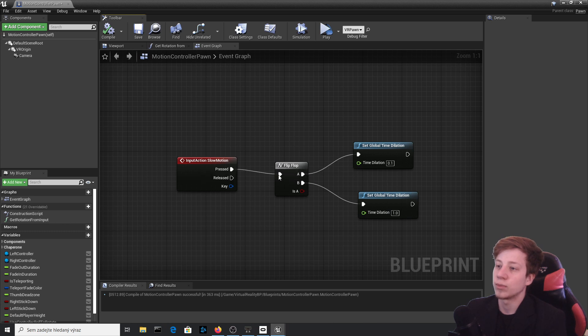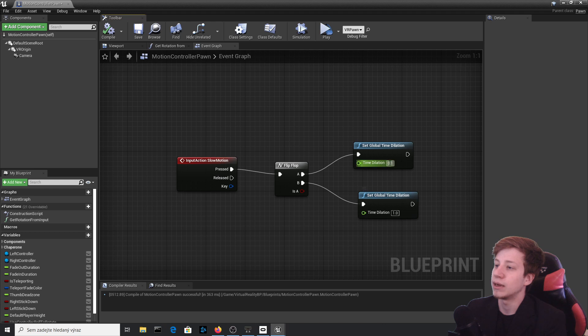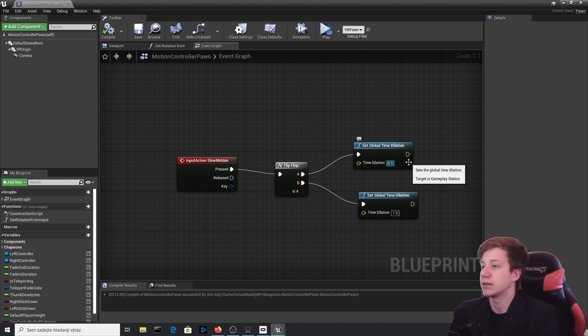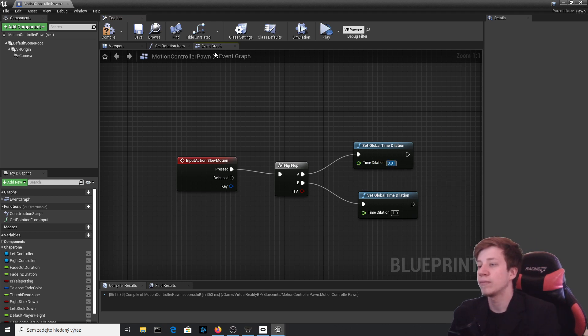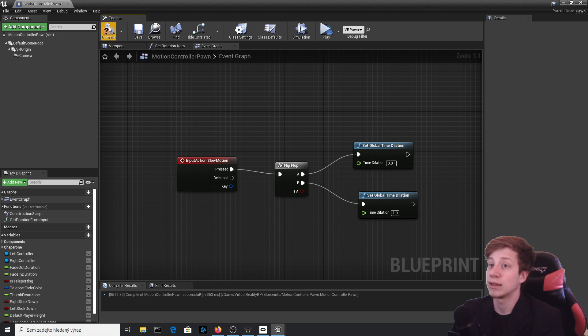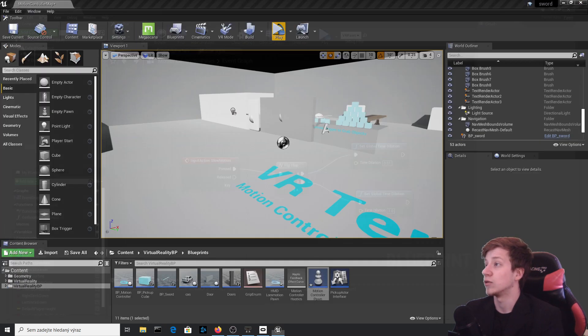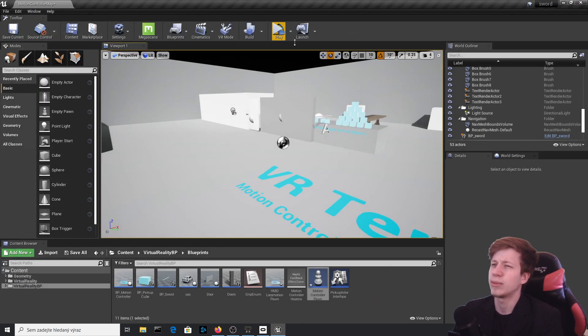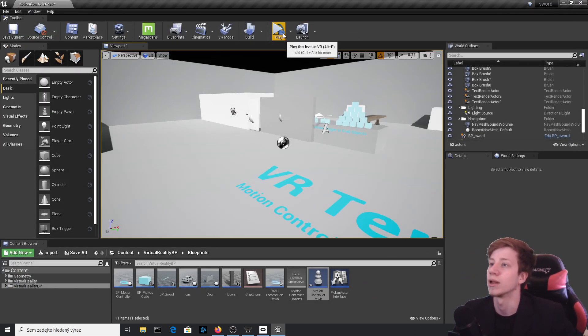Now what it will do is once you press it once, it will slow down time, and if you press it again, it will put it back here. Let's set it to 0.1, so it's now really slowed down 10 times less than it was before, and about 100 times less than normal.